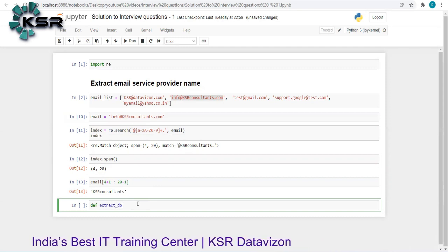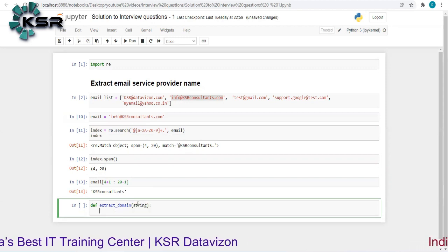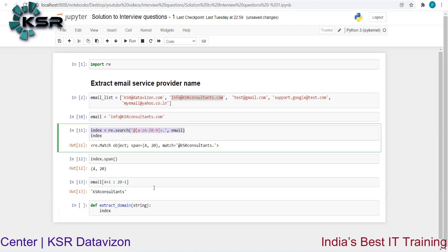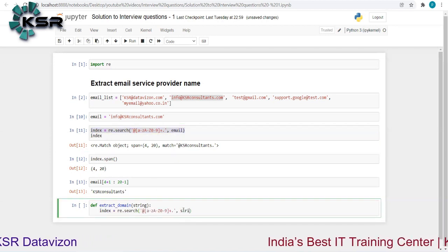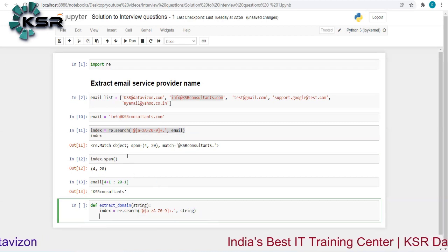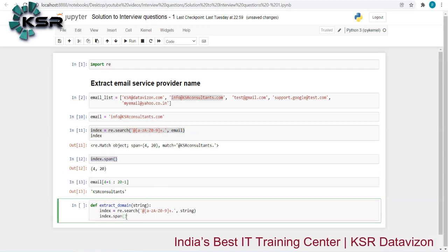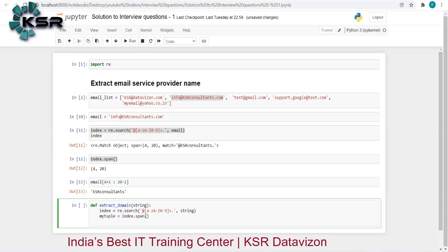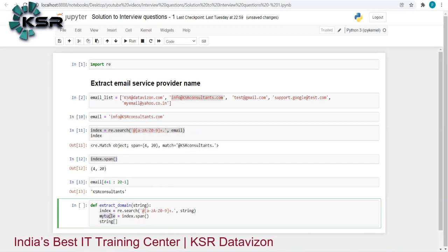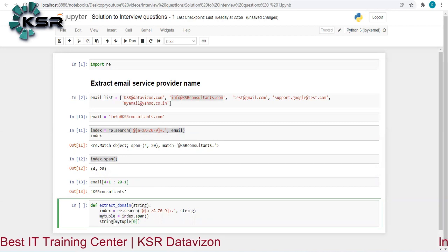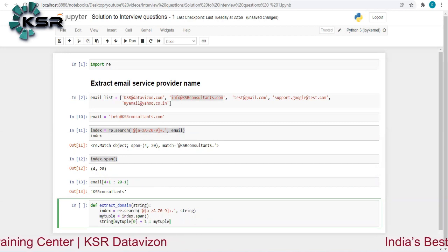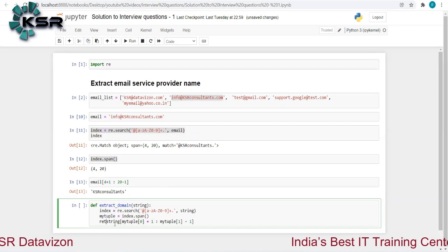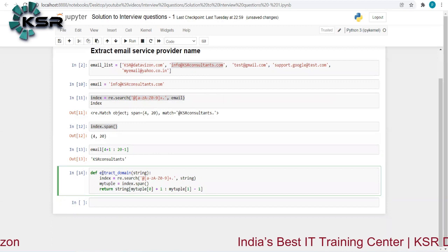Now let me generalize this into a function. I'll call it 'extract_domain' and it will take a string (email) as input. Inside, I use re.search with the same pattern on the string. I store the result and call .span() on it, capturing it as a tuple called 'my_tuple'. Then I return the slice from my_tuple[0]+1 to my_tuple[1]-1.